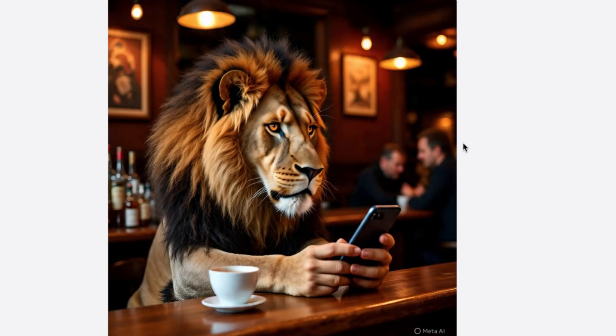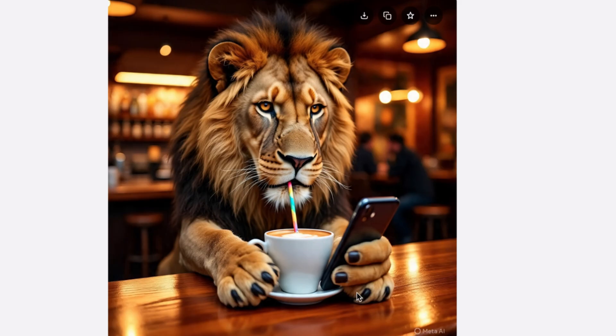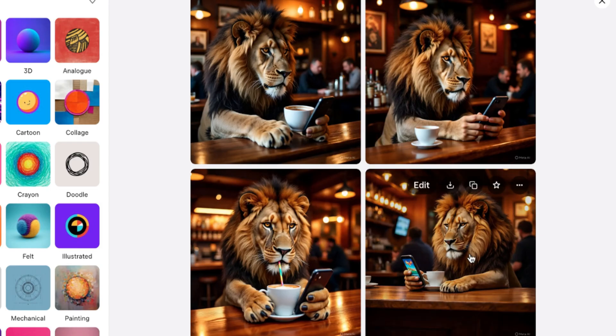Let's take a look at the other variations. Take a look at this one as well — this one looks very natural, very clear. It is even sipping the coffee and still enjoying with the phone. Very nice.